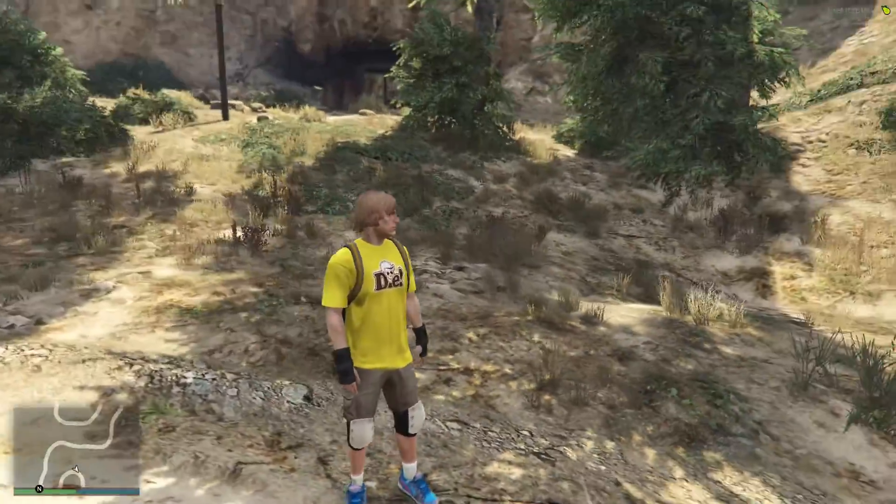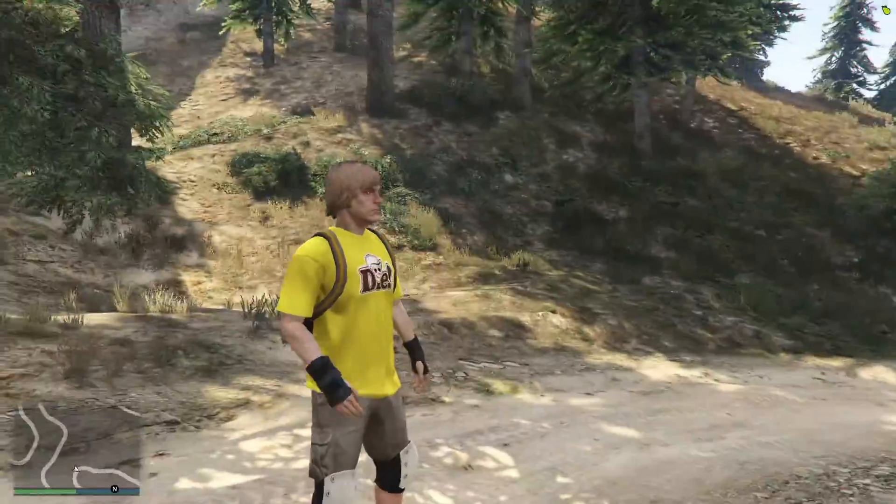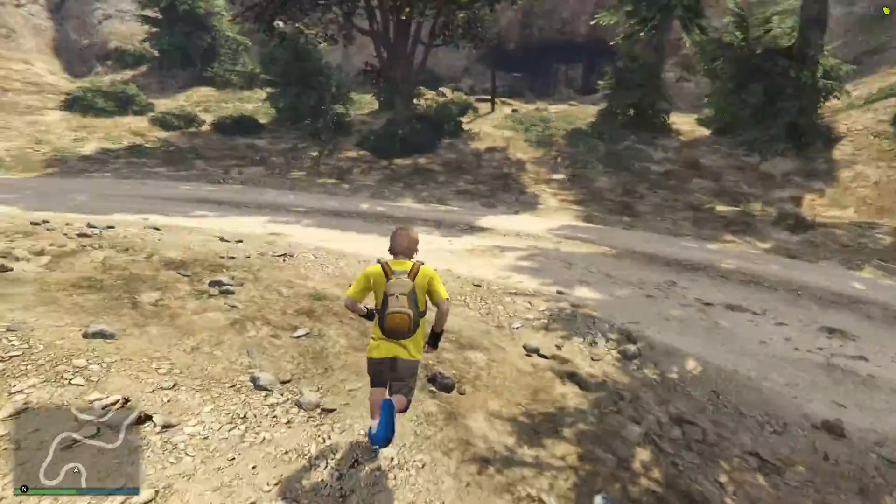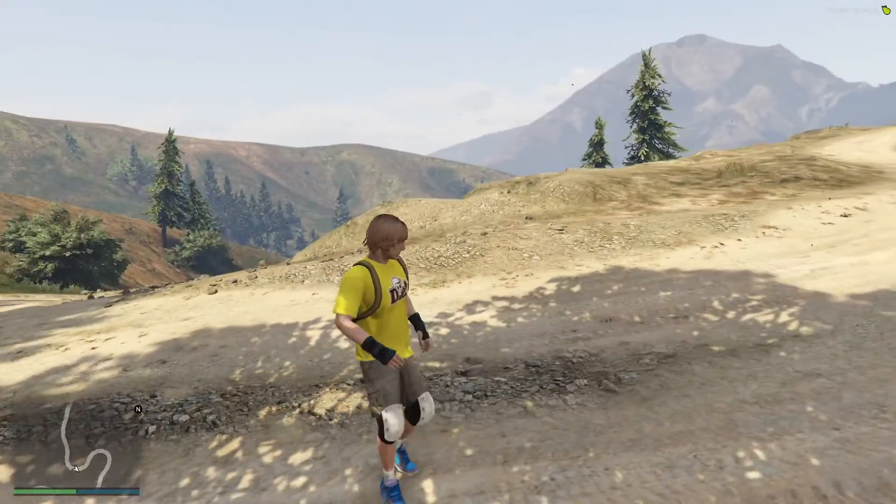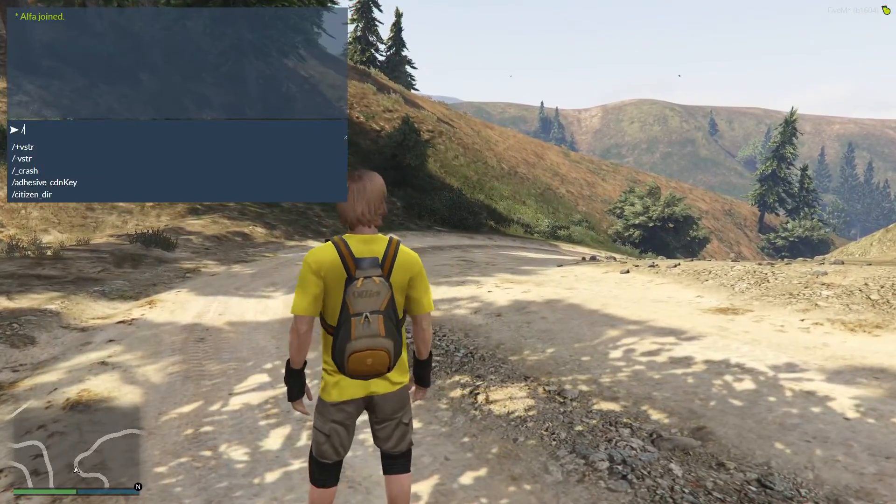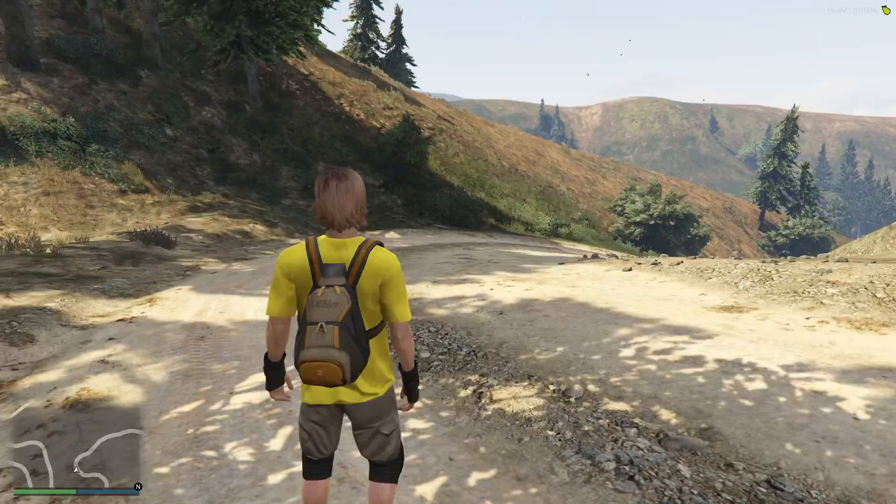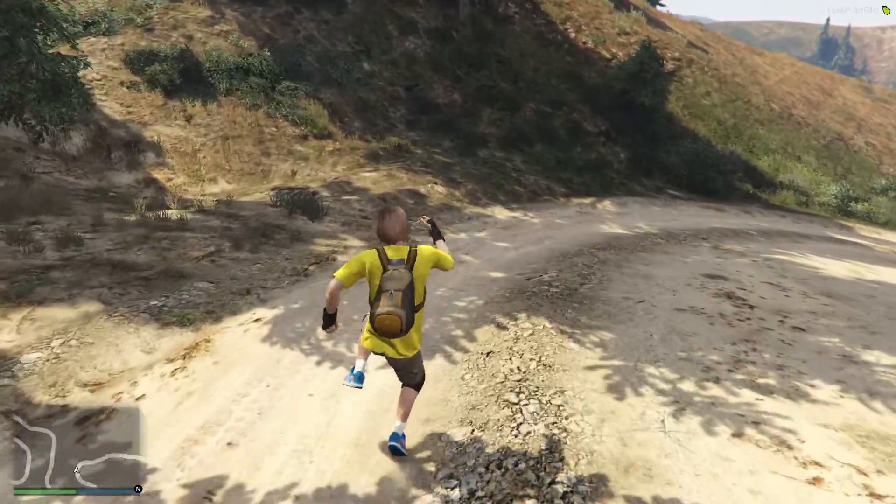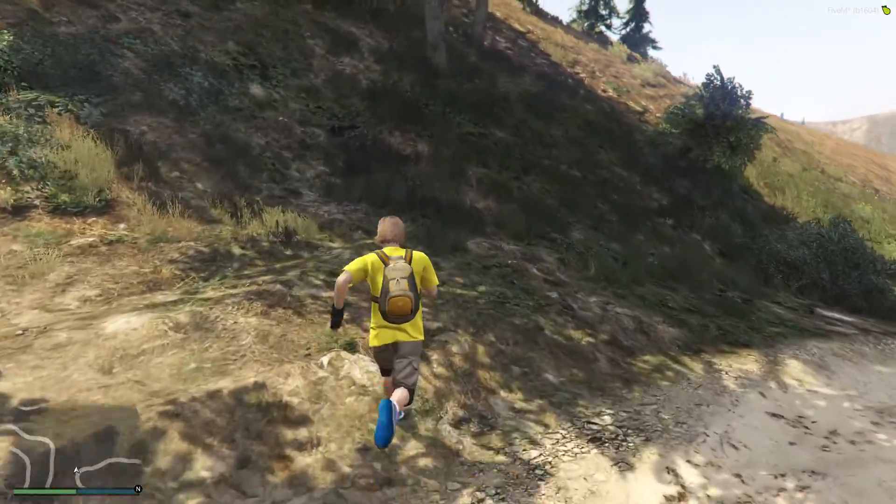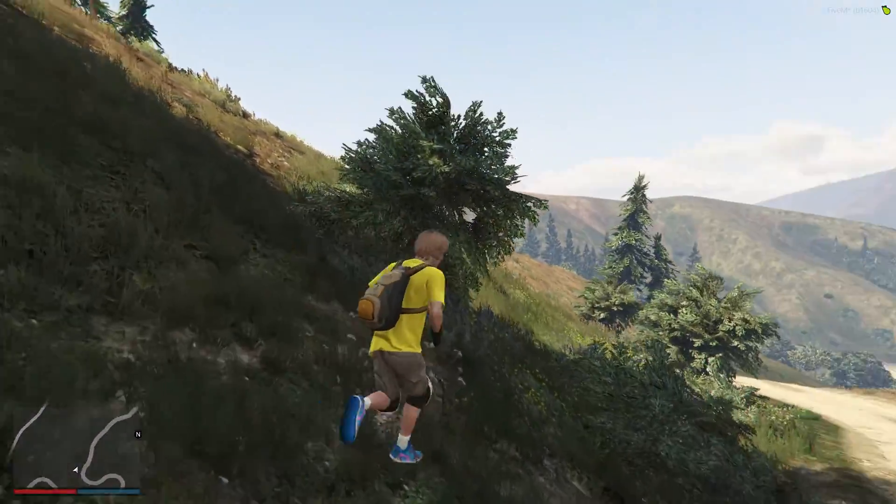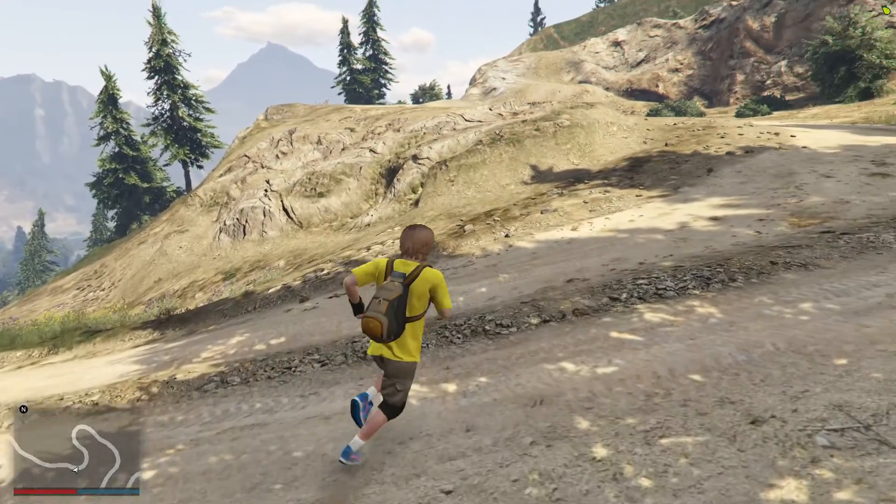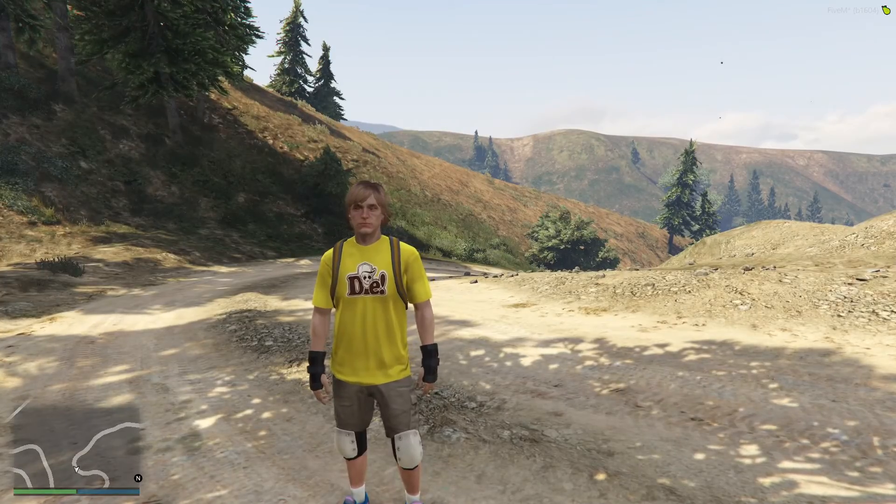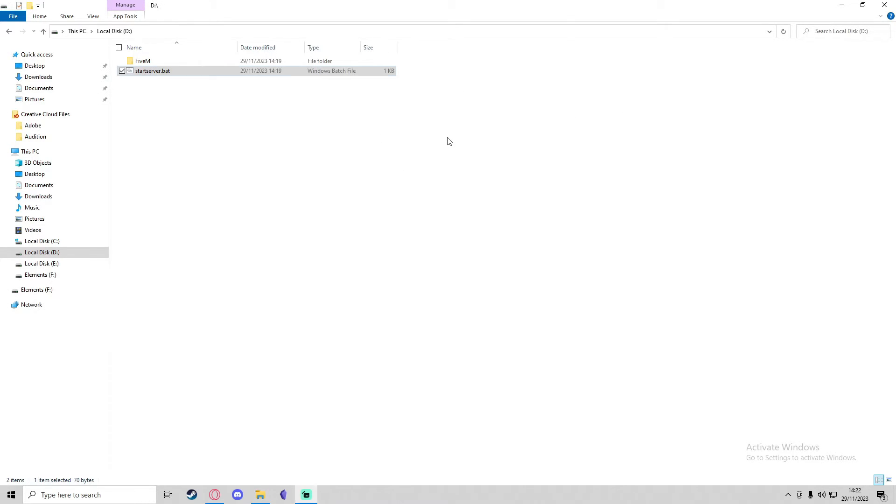Now it spawned me into the server. This will be a completely base server with no TX Admin or anything like that. There'll be no custom resources, just a completely base server. There'll be nothing like roleplay-related in here, no slash cars or anything like that, no admin. This is really useful if you just want a completely base server to start from with no popular resources in it and you wanted to make your own resources. I'll just close 5M, and now we can also close the server just by closing down the console.